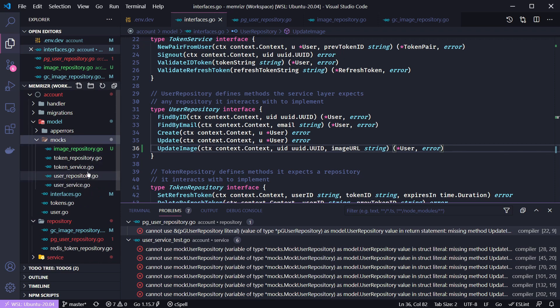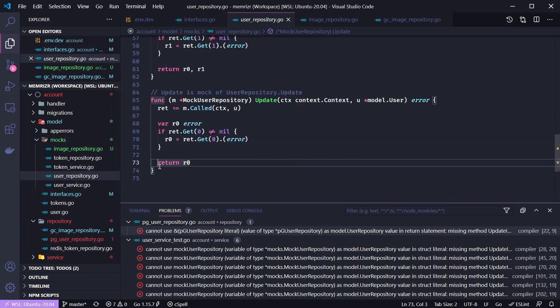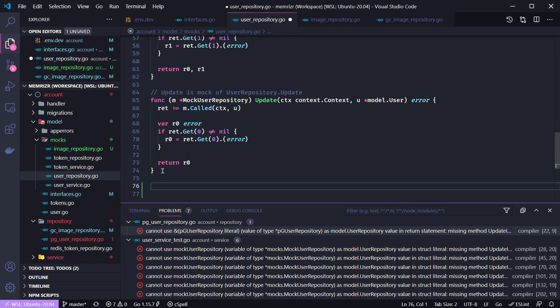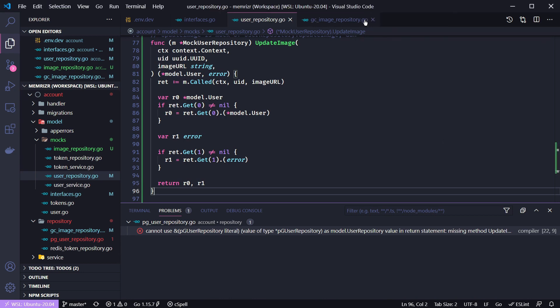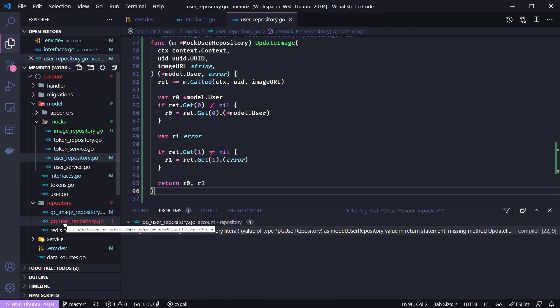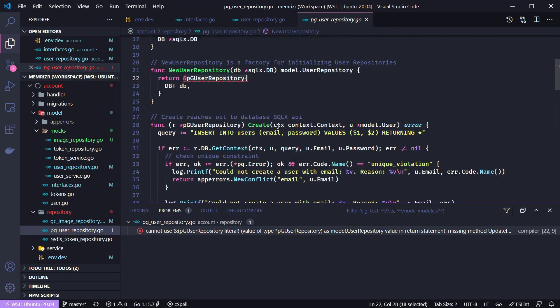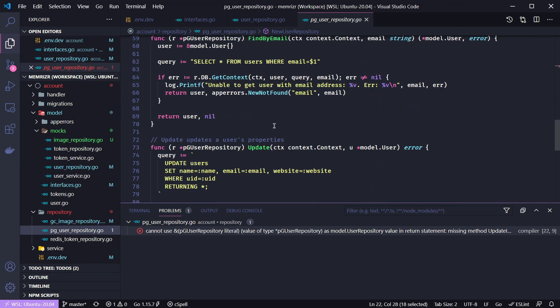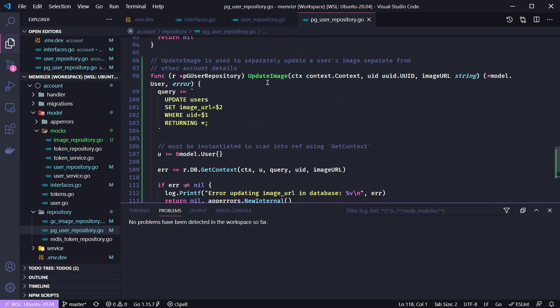We go to userrepository.go and here at the bottom we will add the update image method. All right there's a look at it for you if you want to pause the video. It's basic stuff. And we now need to go to our Postgres user repository and create this actual method for updating the database table.